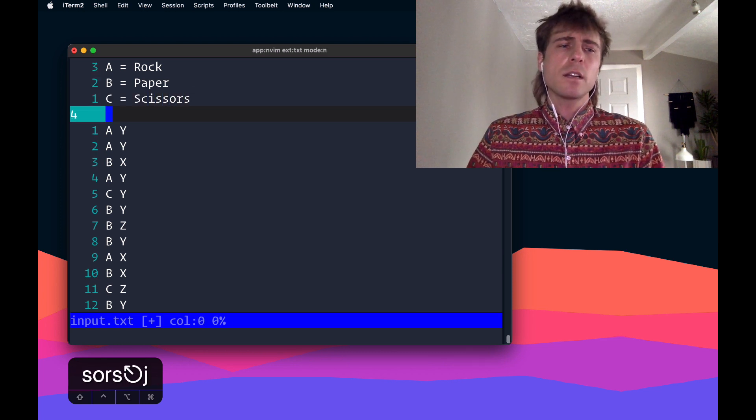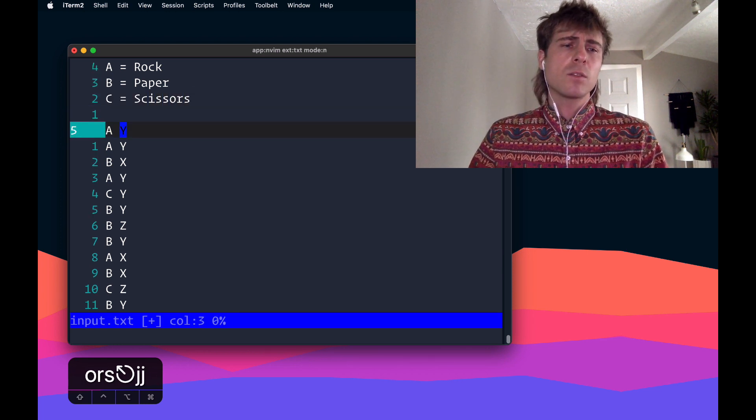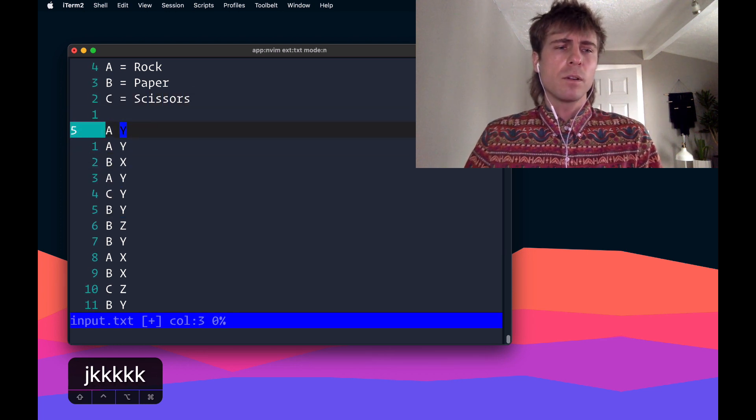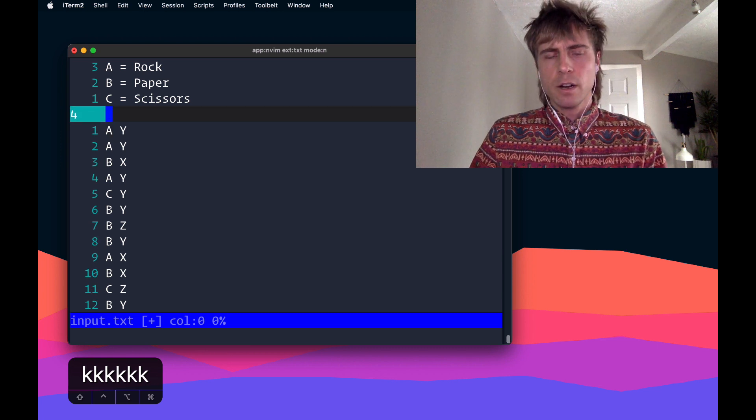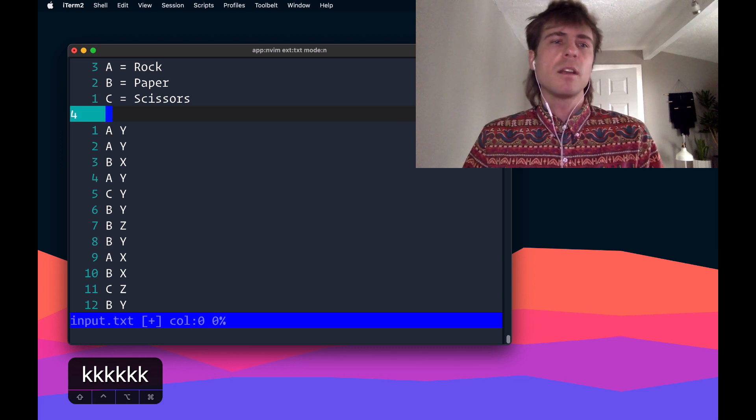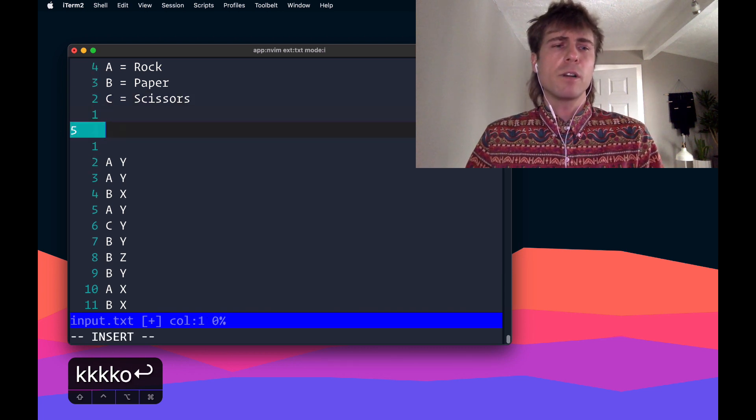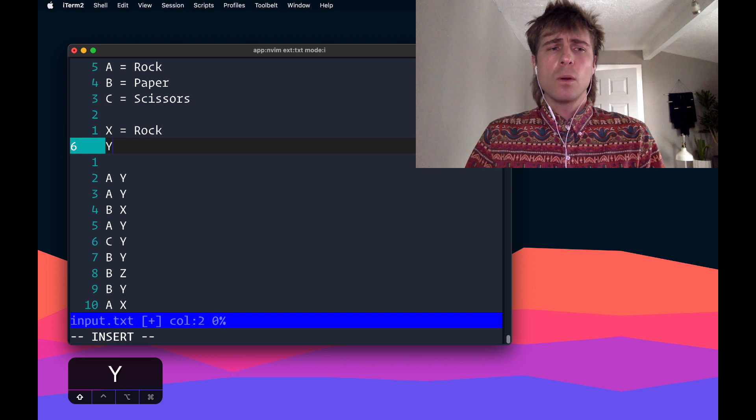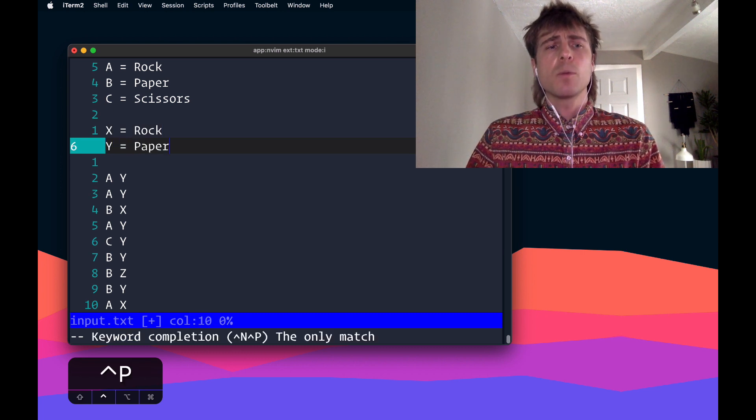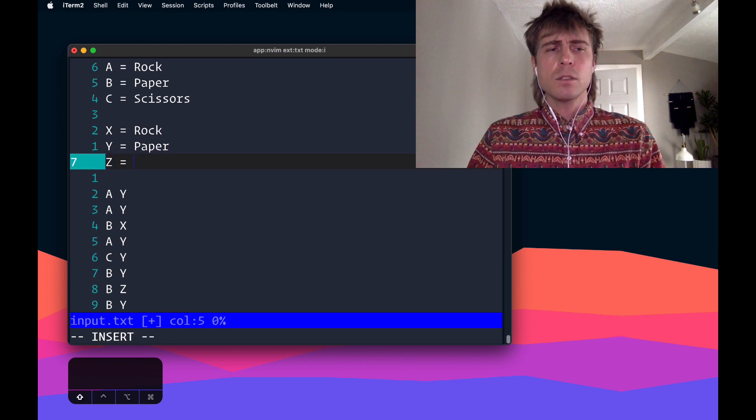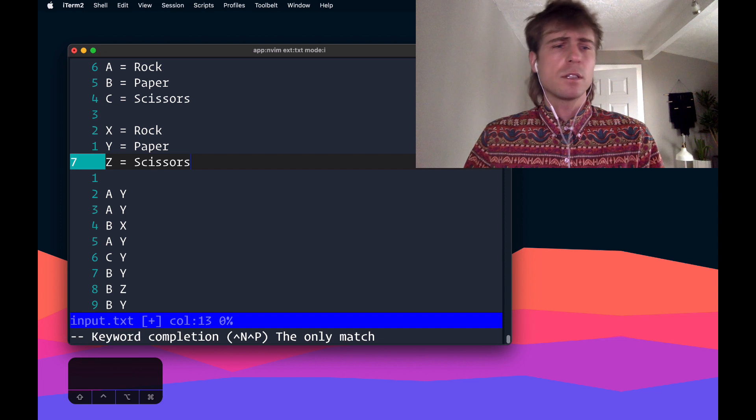And then the second X, Y, and Z, the second column of characters here, that represents the move that you made. It's similar where X equals rock, Y equals paper, Z equals scissors.